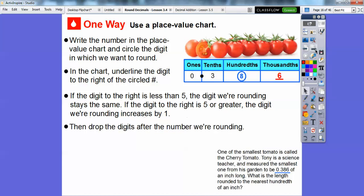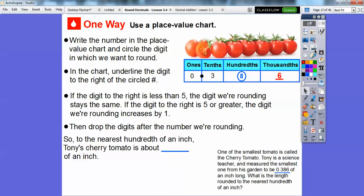Then we drop off the digit after the number we're rounding. So to the nearest hundredth of an inch, Tony's cherry tomato is about 0.39. And this would read 39 hundredths because it ends in the hundredth spot — 39 hundredths of an inch.